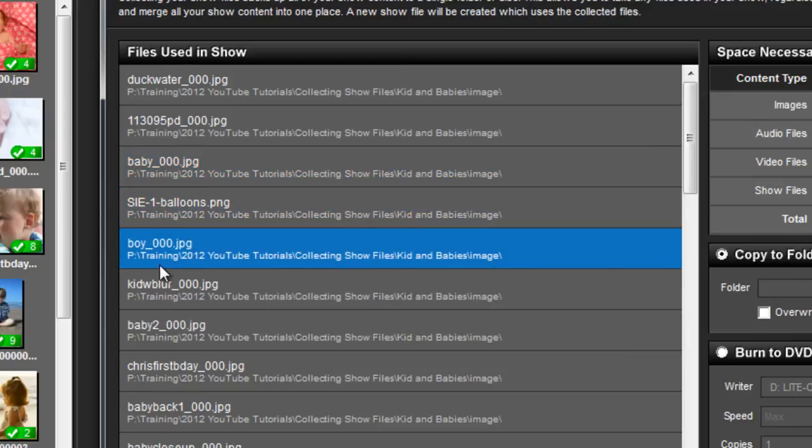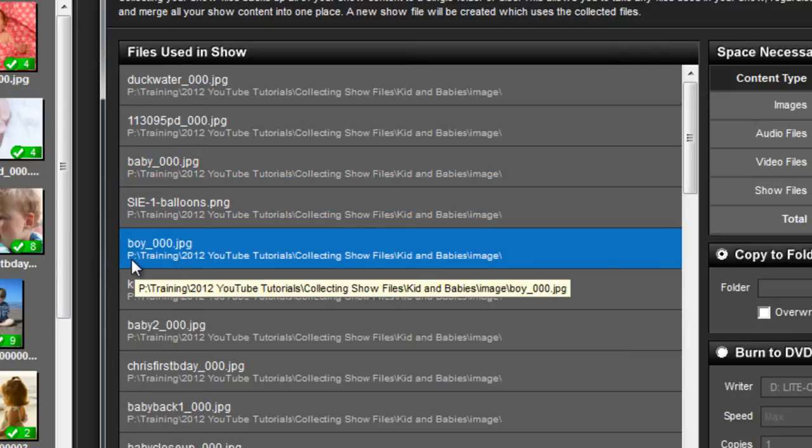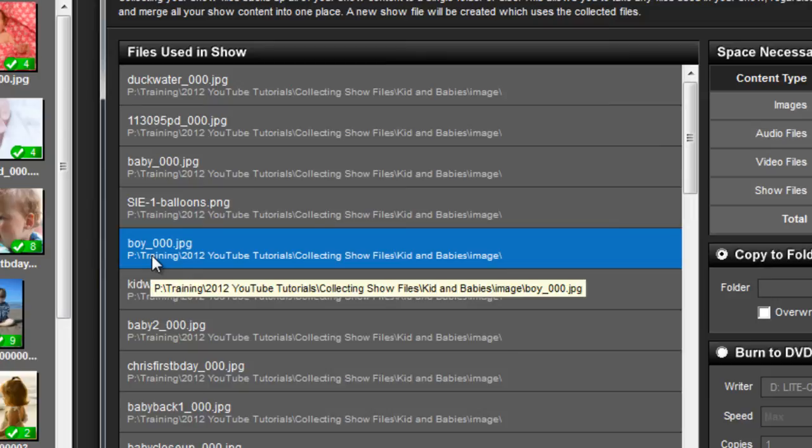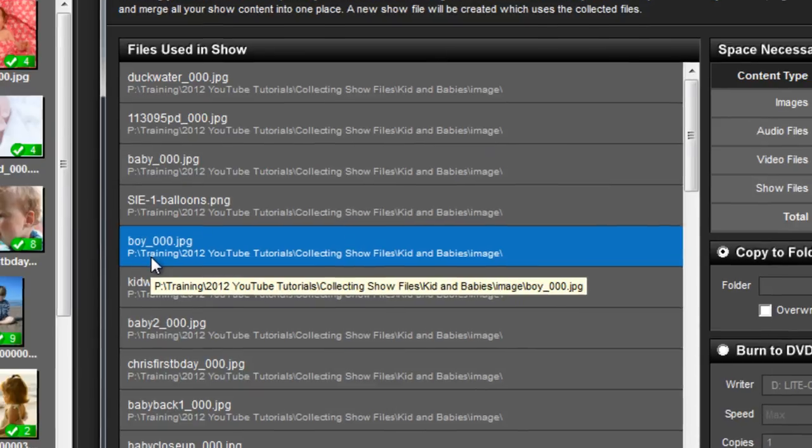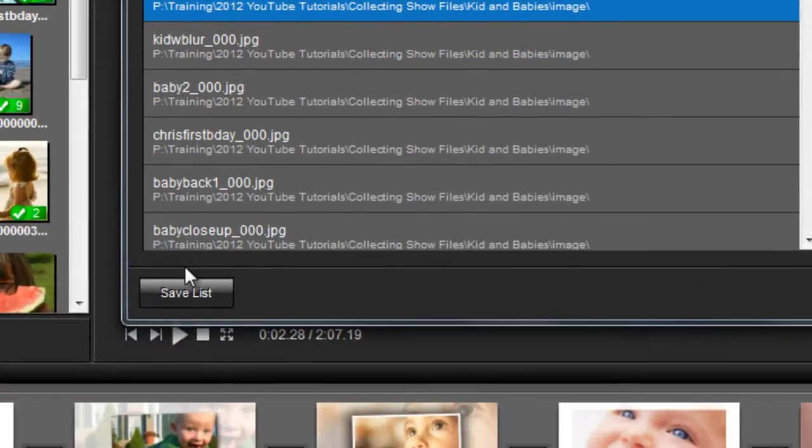Notice that beneath each file name, you'll also see the file path that shows you where this file is located on your computer. Below the Files Used in Show List, you'll find the Save List option.